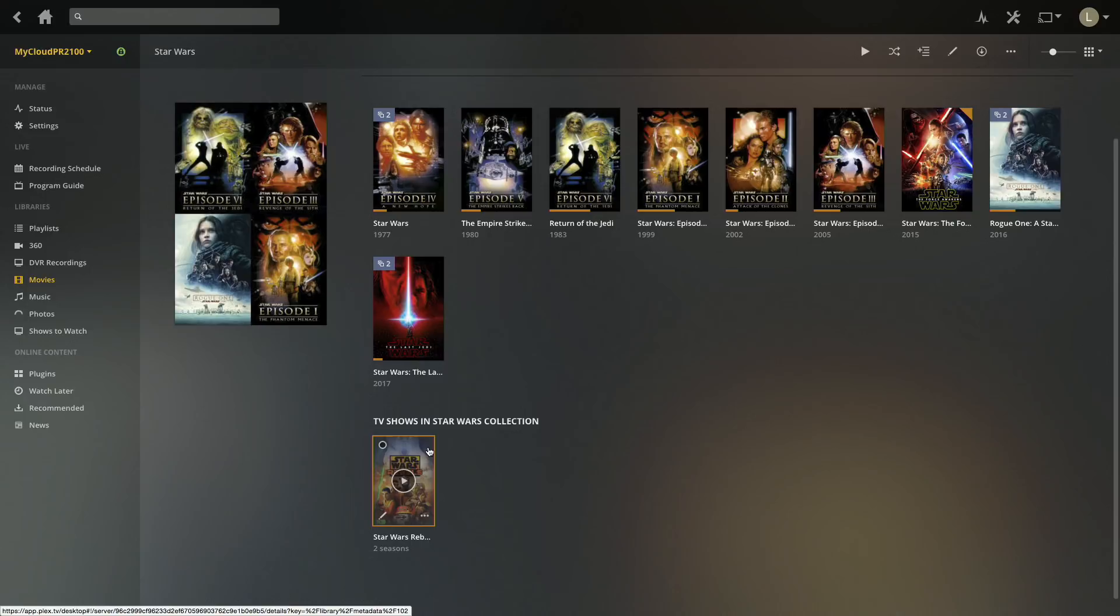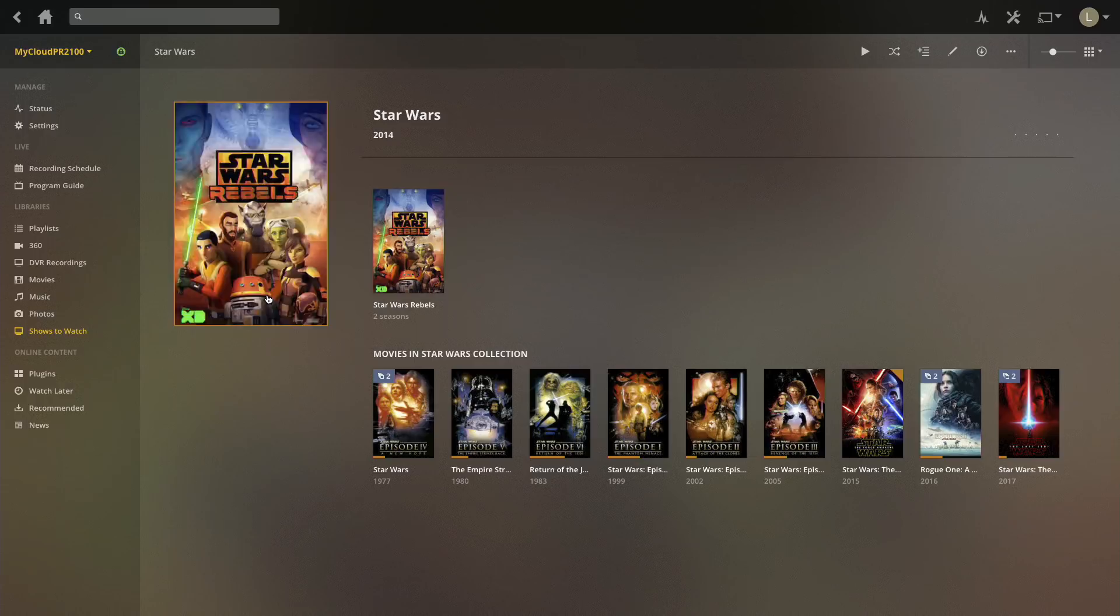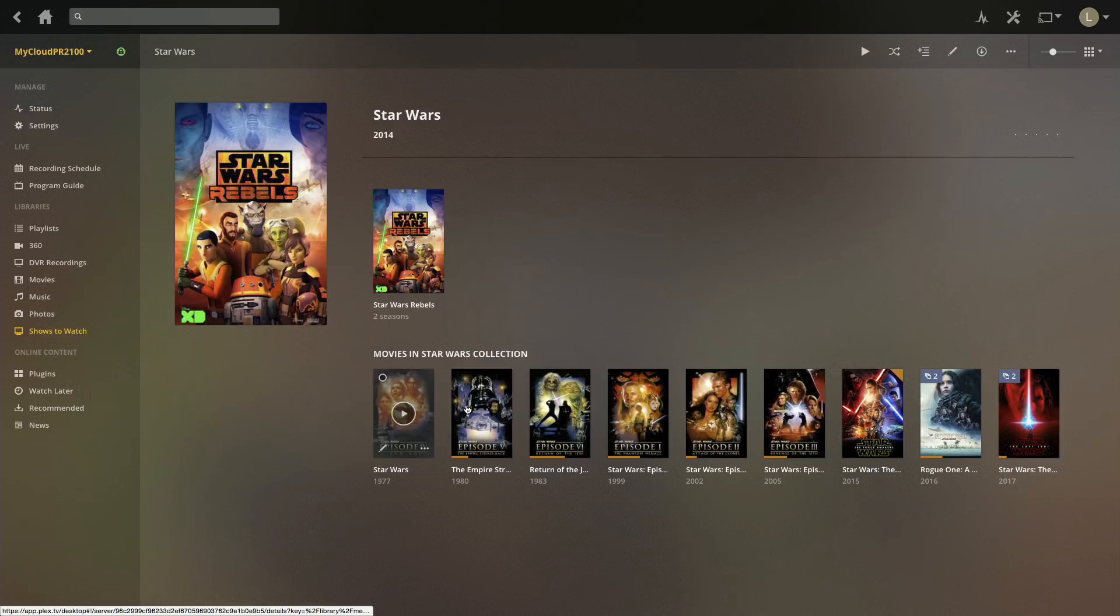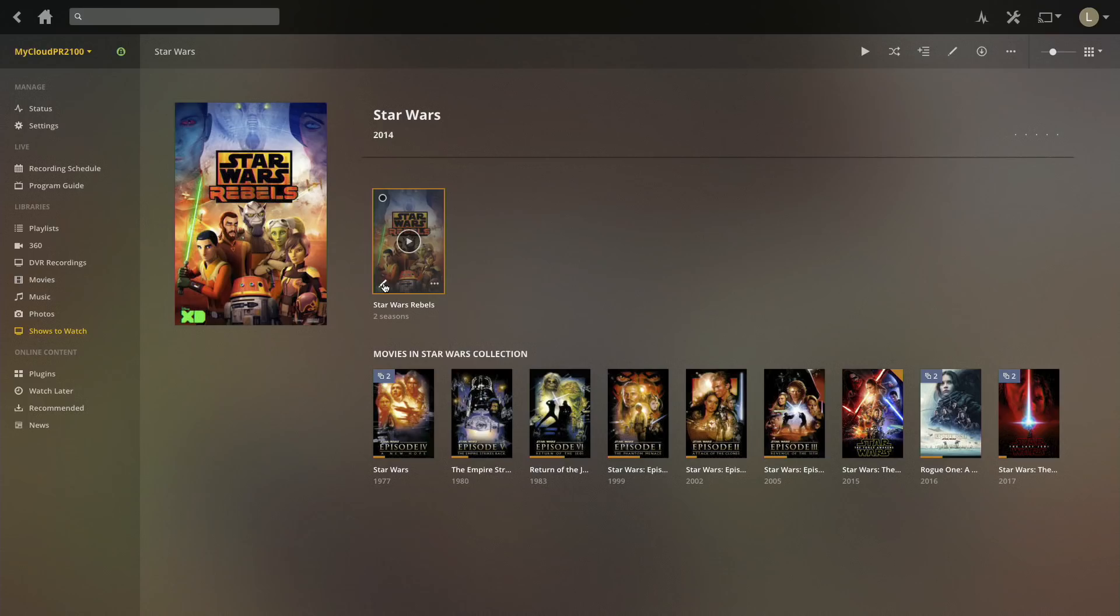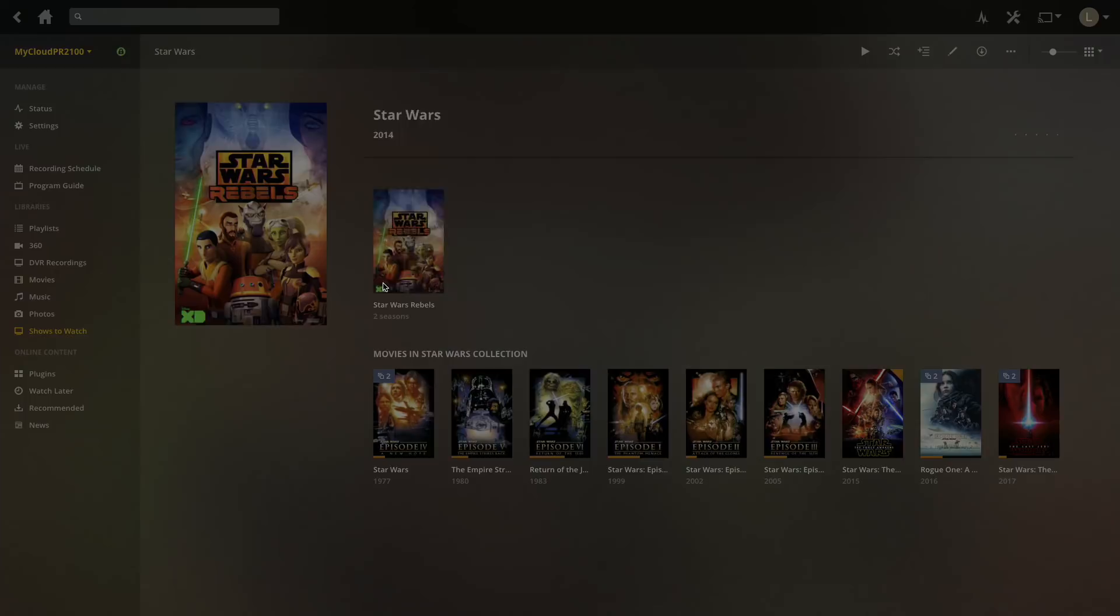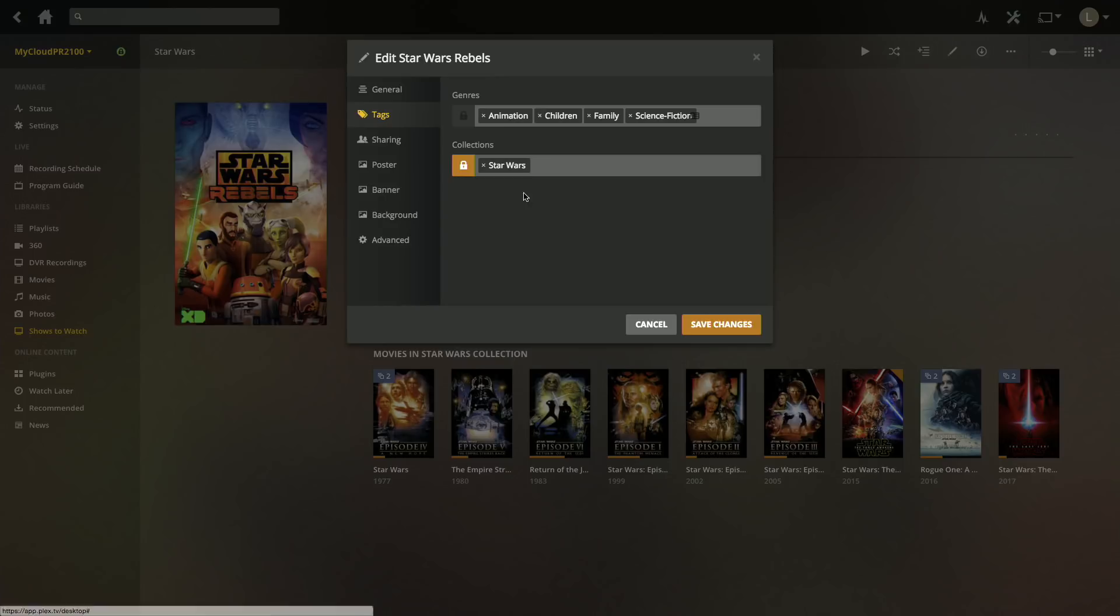Now likewise, if I browse through the Star Wars collection in my TV show library, it will put a preference on the TV show first but it also gives me access to the movies as well. This is a great way if you've got multimedia kinds of shows that appear on television and in film, you can keep all of it in one place even if they're in different libraries. This works because if I go in and edit the Star Wars Rebels metadata and go over to tags, you'll see that I have it in a Star Wars collection as well.